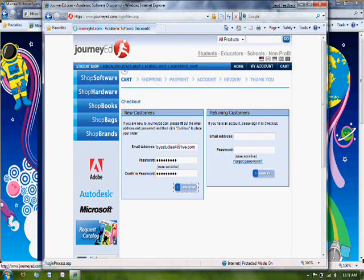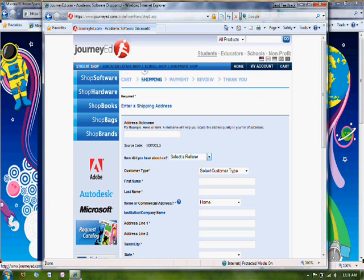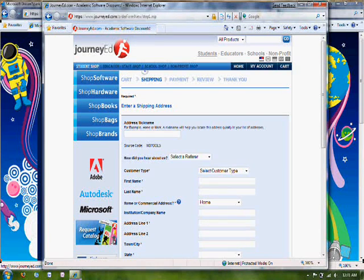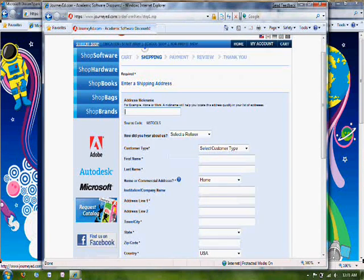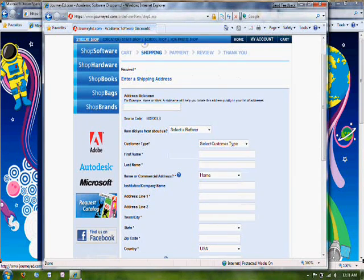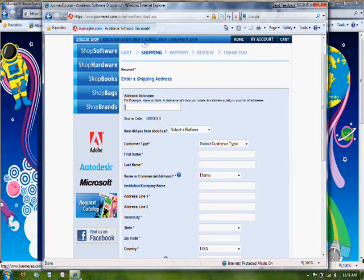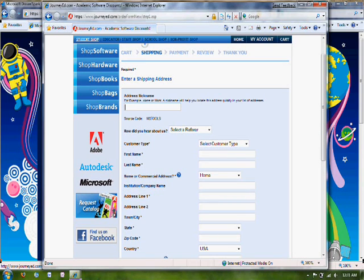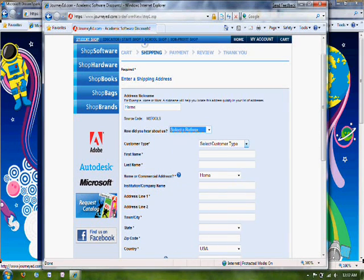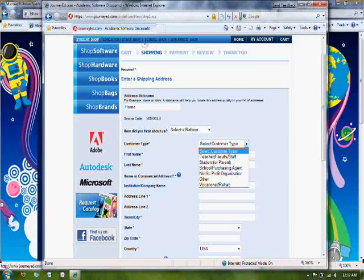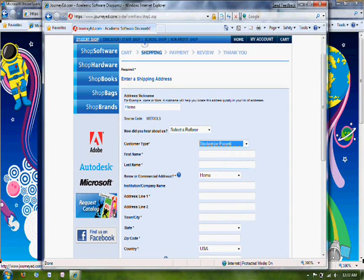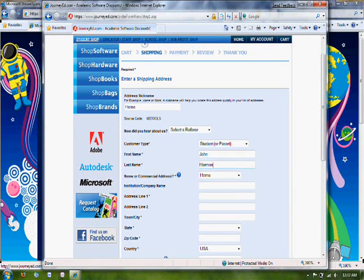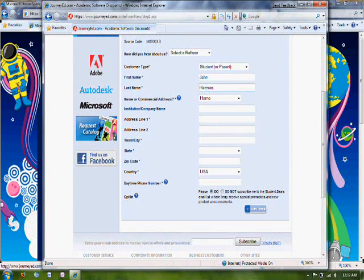Click Continue. Then go ahead and fill out this information for your shipping information. They're not going to ship you anything, you're going to get a direct download. But you need to fill this information out as well. Go ahead and fill out all that information. Then go ahead and click Continue.